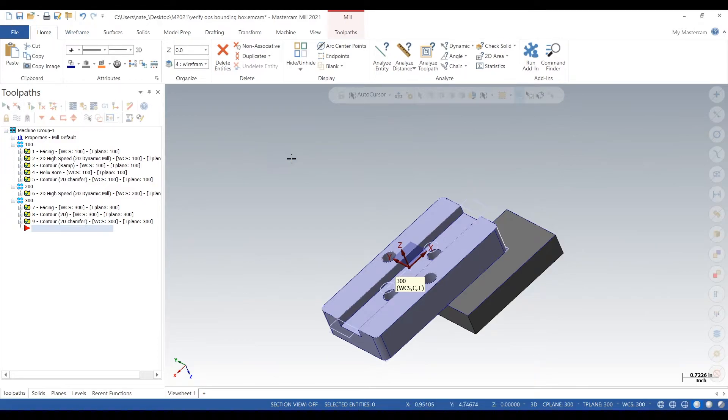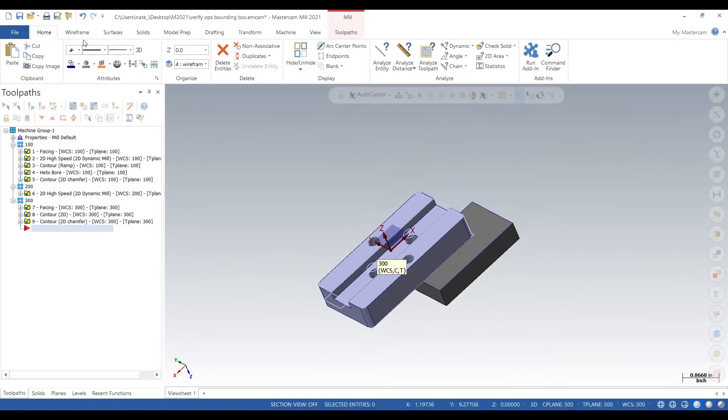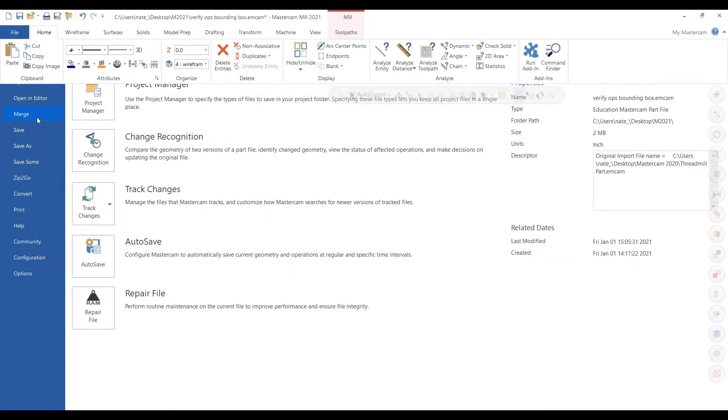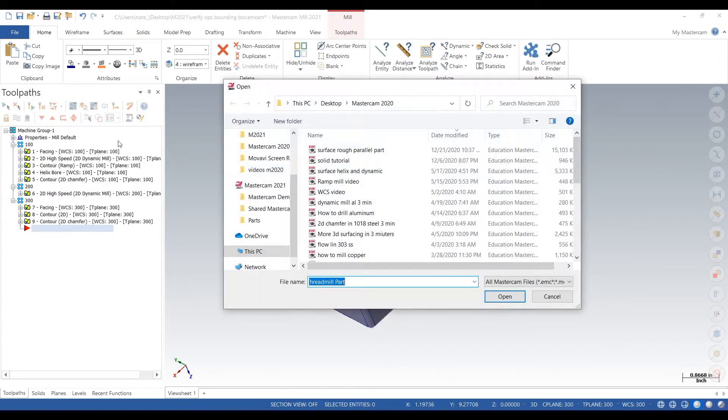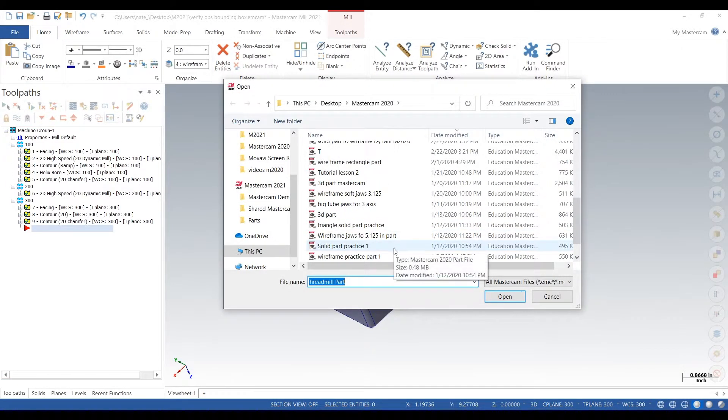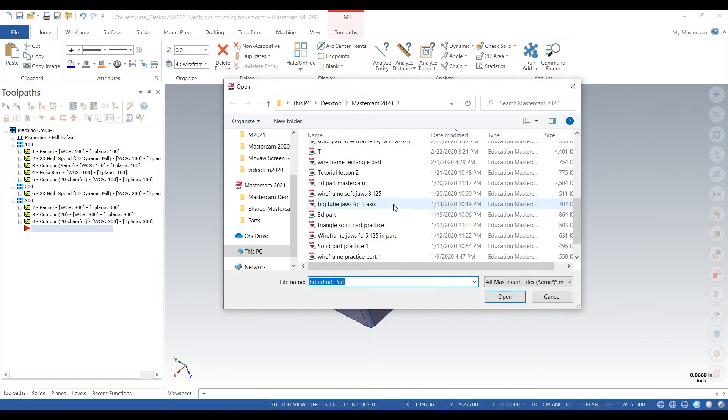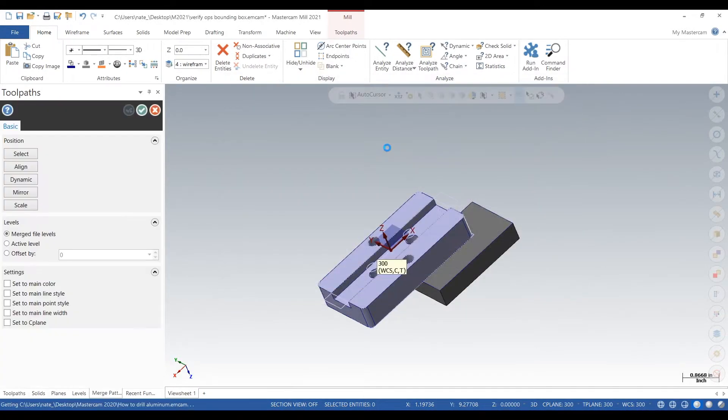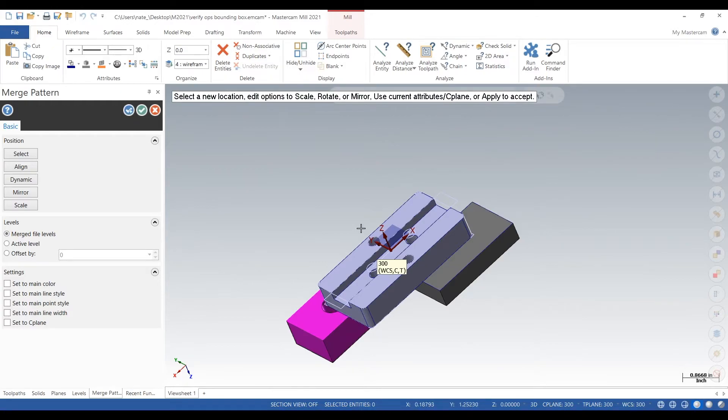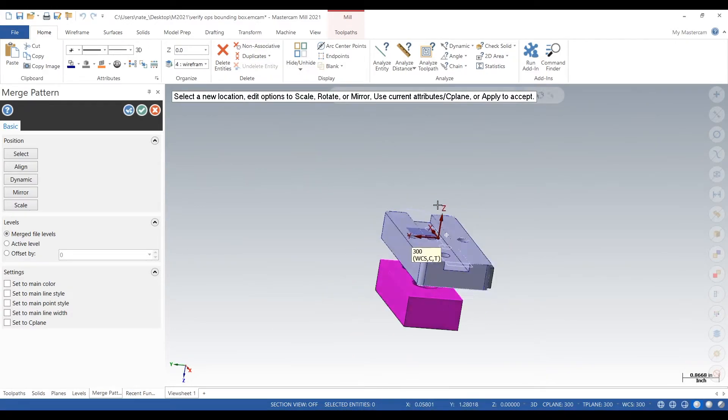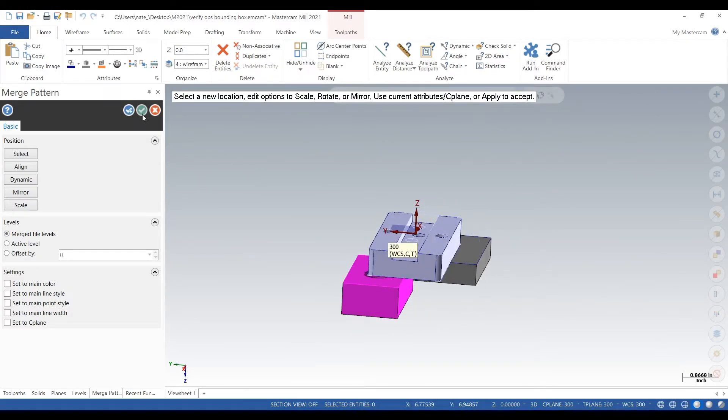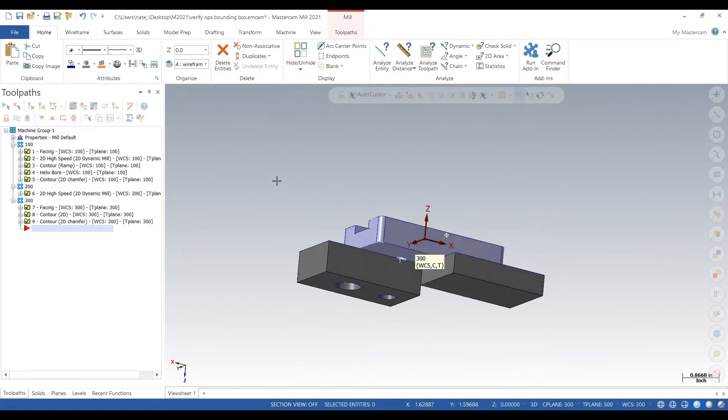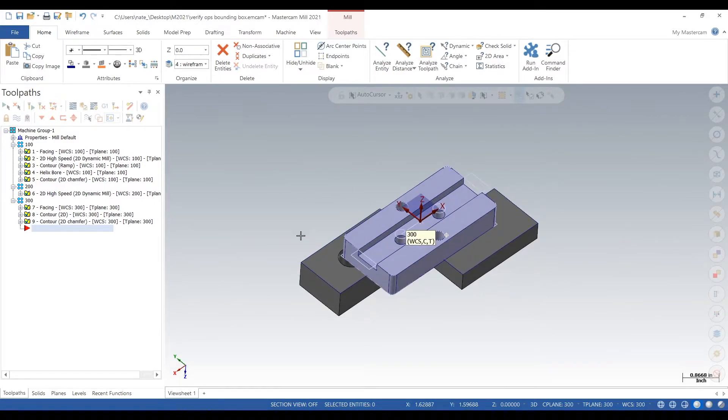Of course you can move the parts around. So again, you go to File, go down to Merge, find a Mastercam part, double-click it, and it puts it in there just like that. So you could actually merge as many files as you want.